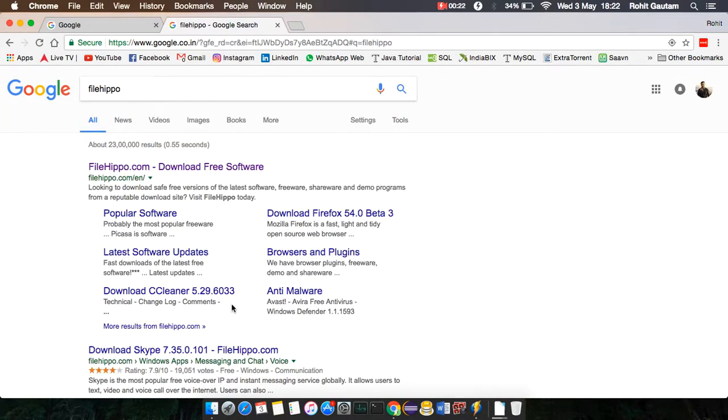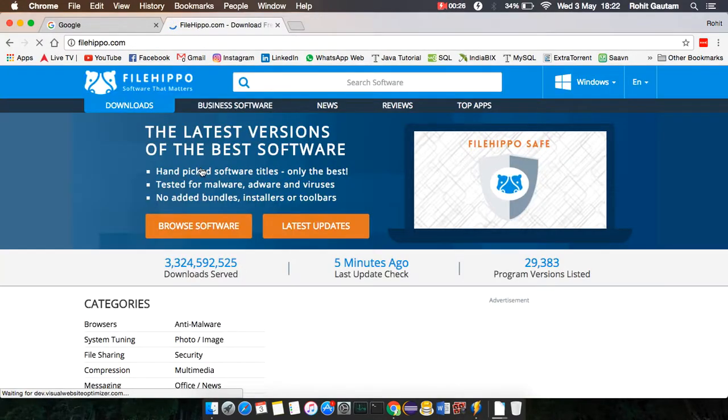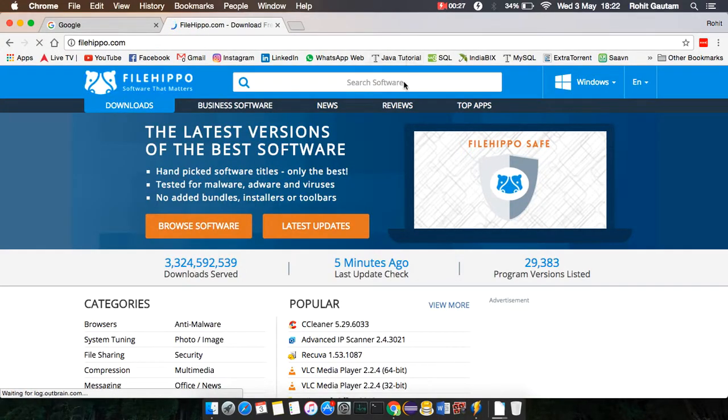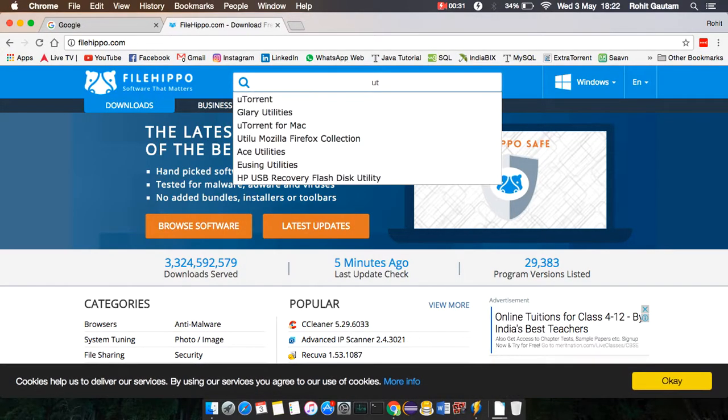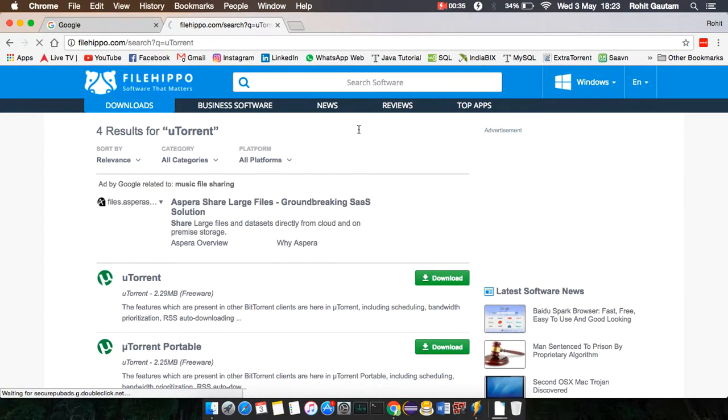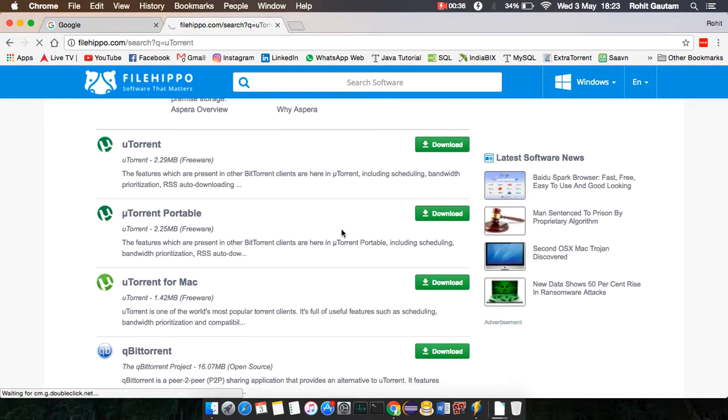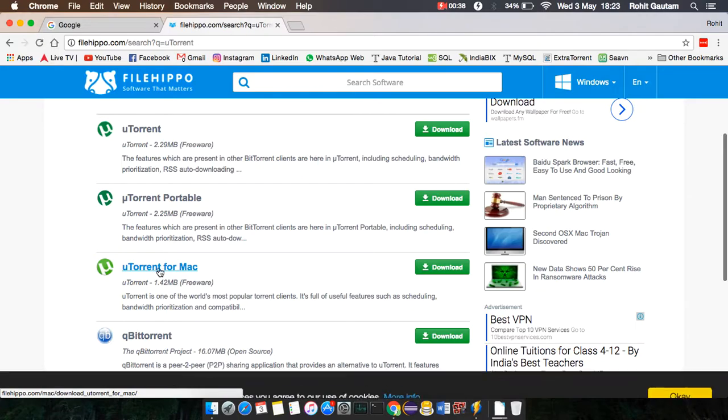You'll get the first link here, download free software. The website is now open. Simply type uTorrent in the search box. You'll get uTorrent as the first result. Click it and it will switch to the next page.